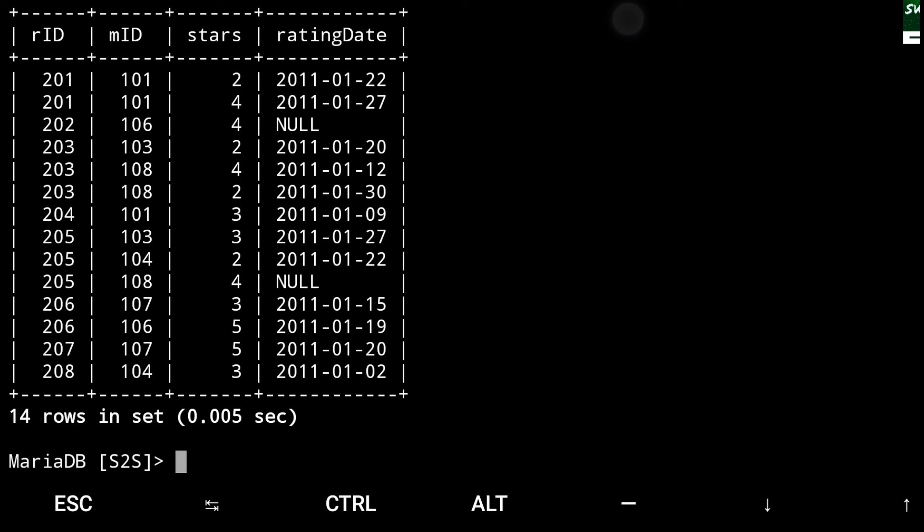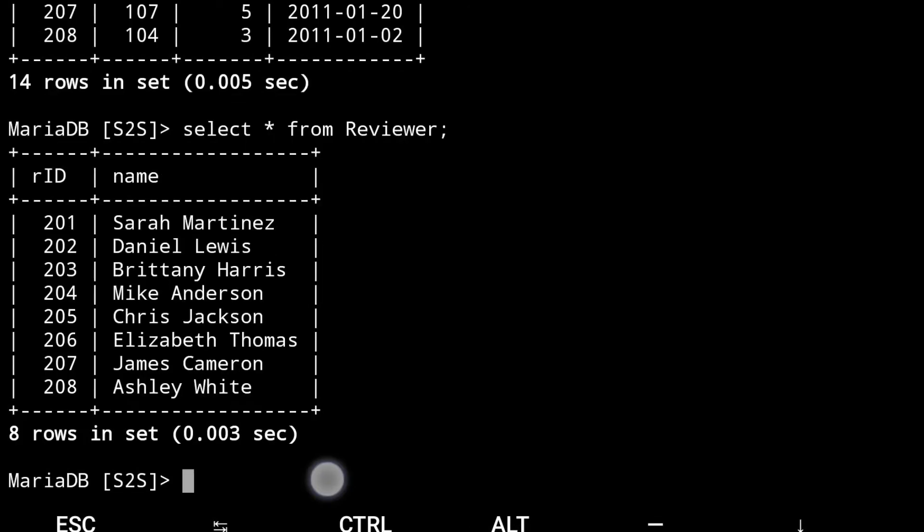watching this, how it looks like. And 8 rows is affected. RID and name. Two columns and 8 rows are there.